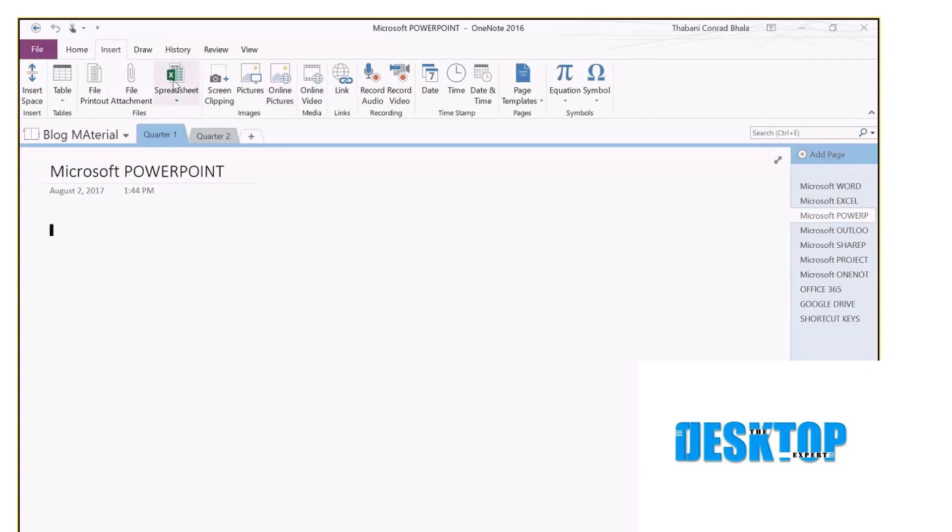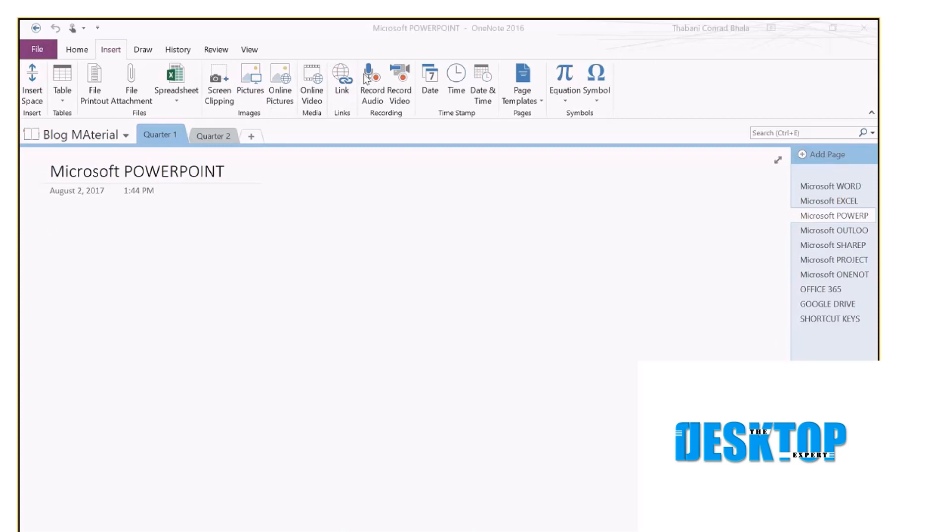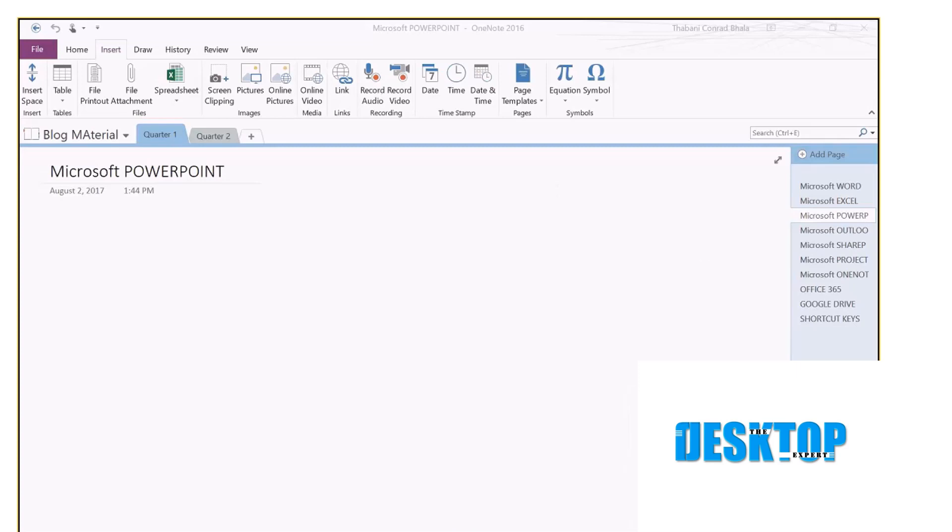This is where I archive everything. Why am I doing it this way? Because I can search for an Excel file, I can search for pictures, I can search for audio recordings. One thing about OneNote as well is that it indexes audios so that I can search for certain text within an audio file.